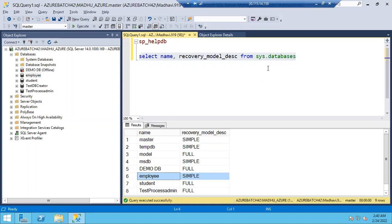Is there any other option to minimize the log file space? You can change it to simple recovery model if you are okay with data loss. But no one will go with data loss — changing from full to simple is the last solution, not a perfect solution.